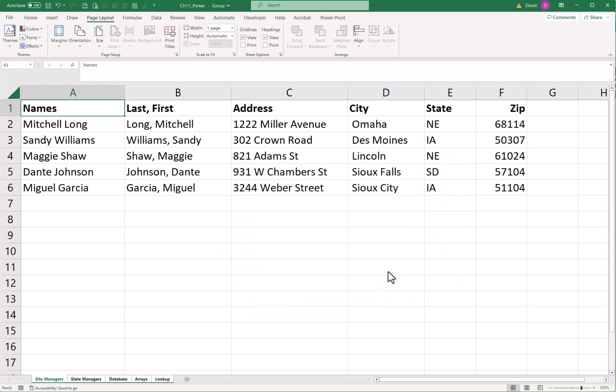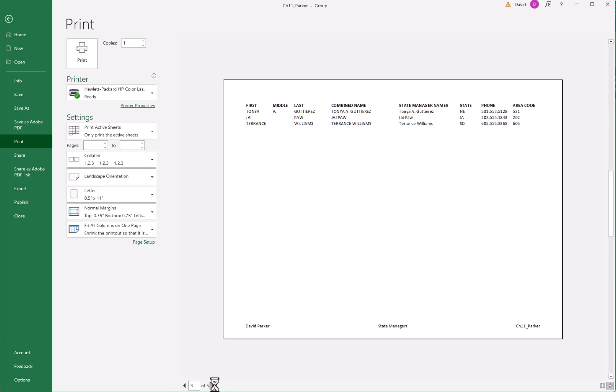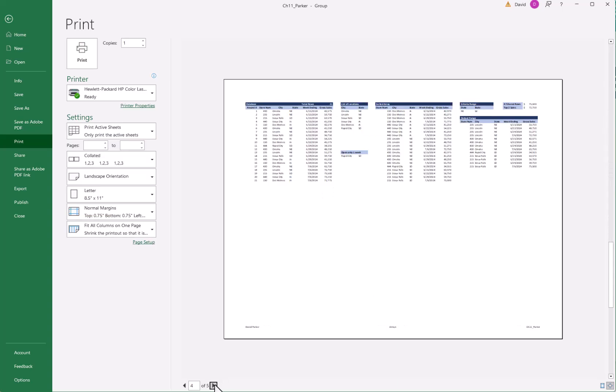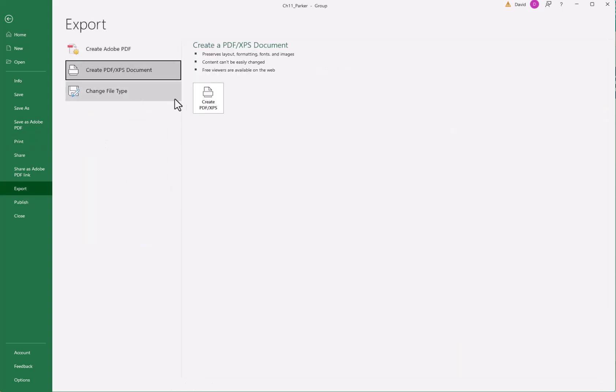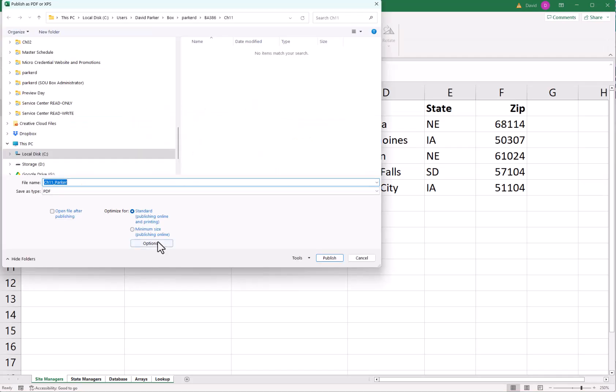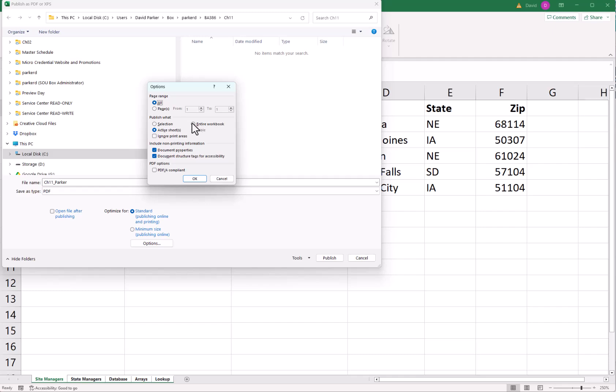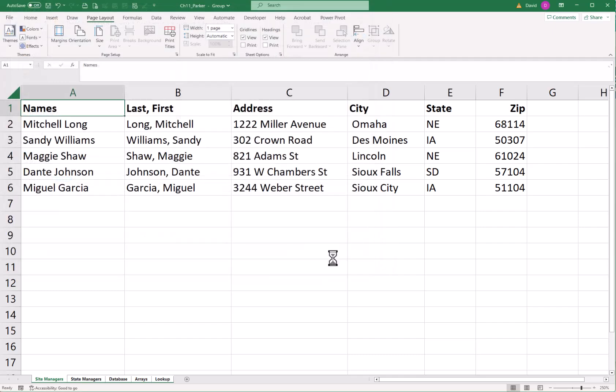I always like to do a print preview. Let's just make sure it looks good. One, two, three, four, five. Click export PDF to XPS. Options. Entire workbook. OK. Publish. I will also do a quick save on my file.